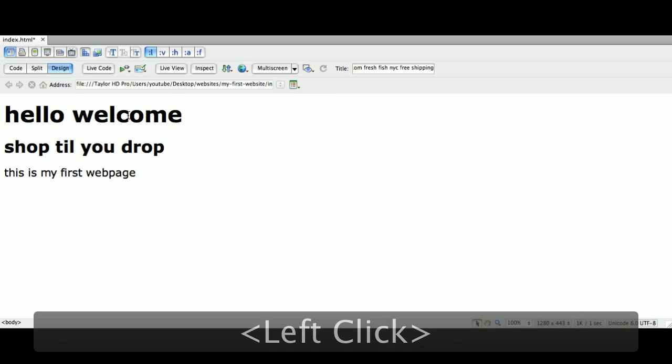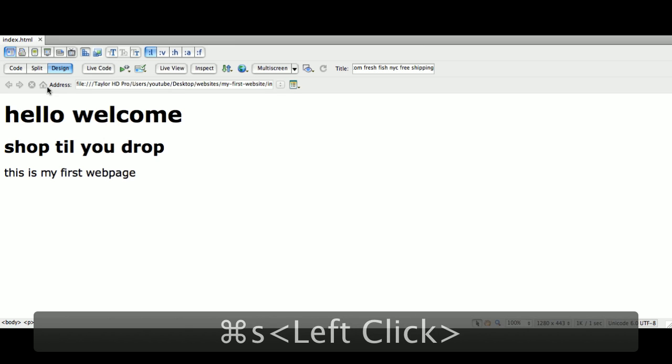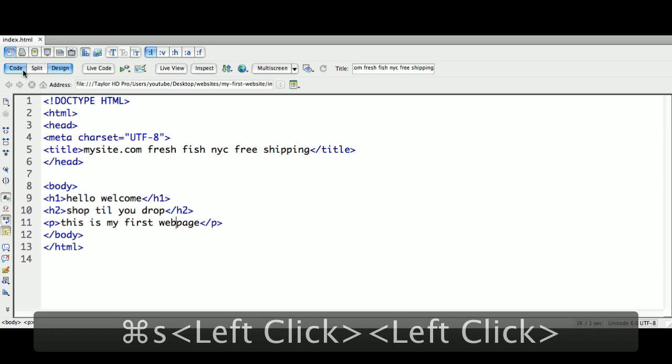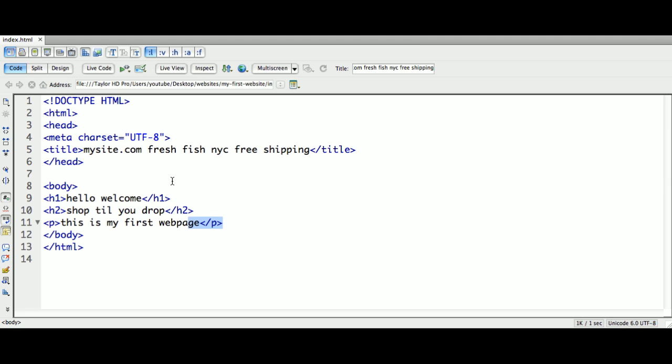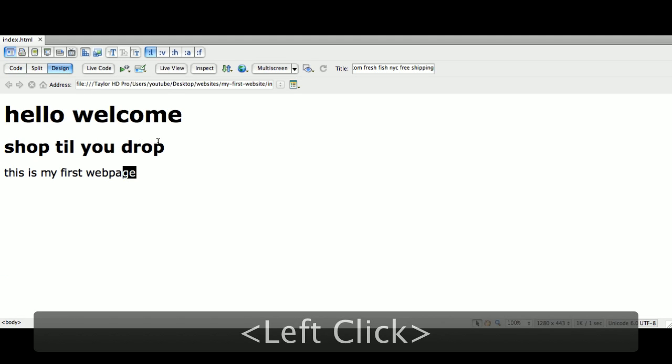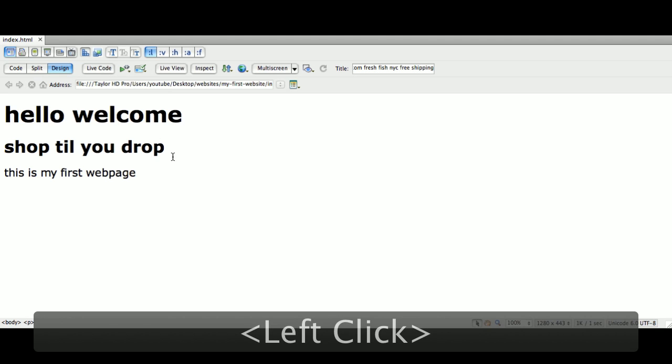So, right now, this is saying header one, followed by header two, followed by paragraph. Again, if you go to your code, you can see that's exactly what it did. This is my H1 tag. This is my H2 tag. This is my paragraph tag. So, back in the day, we had to write this stuff from scratch inside of code, but you don't have to do that. Dreamweaver does this for you. So, it's a really, really straightforward program. It's very straightforward as far as you just click your mouse and do things with it. This will get you started with understanding how tags work.